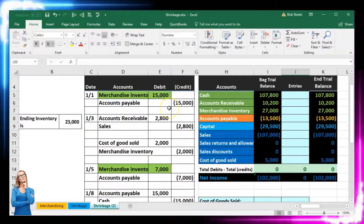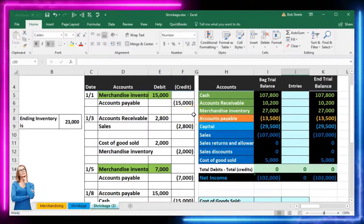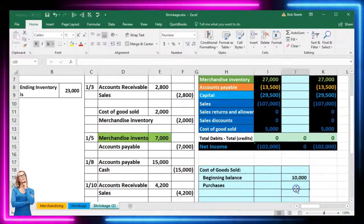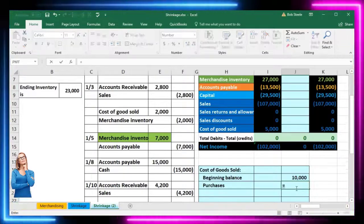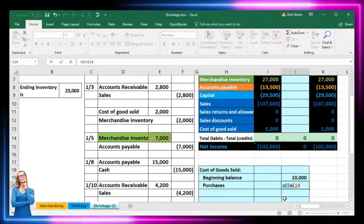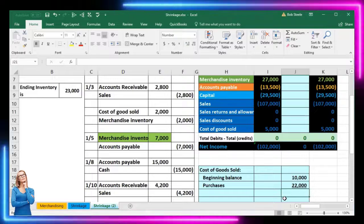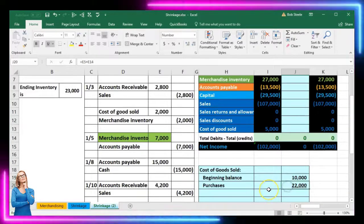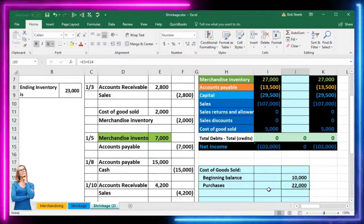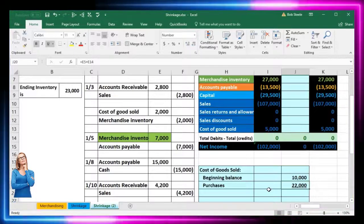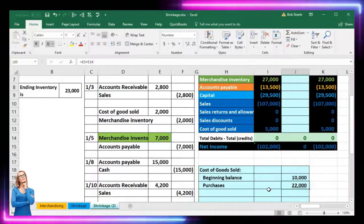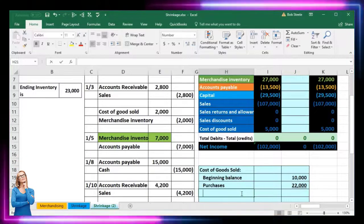There are two purchases — we can see them in the journal entries or in the merchandise inventory GL account. The two purchases are 15,000 and 7,000. Using a formula, equals E5 plus E14, that gives us total purchases of 22,000. With a beginning balance of 10,000 plus purchases of 22,000, at any given time throughout the month we had 32,000 available for sale — that's our subtotal: goods available for sale.